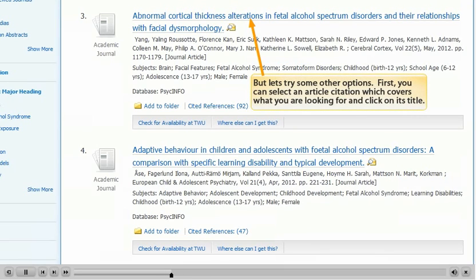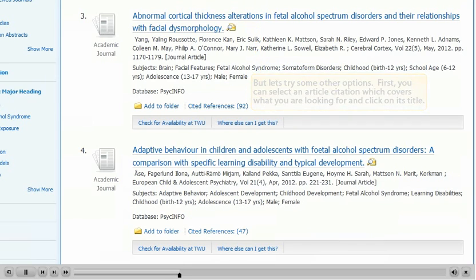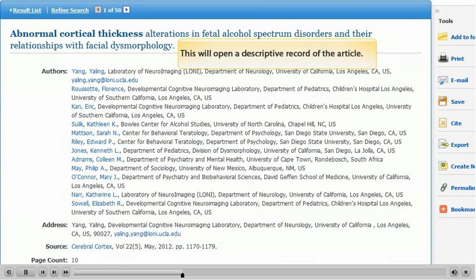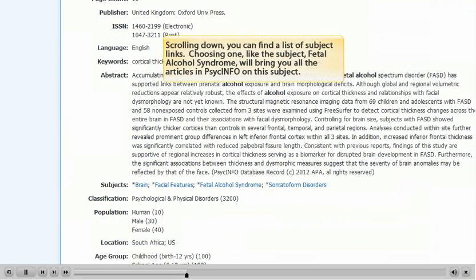First, you can select an article citation which covers what you are looking for and click on its title. This will open a descriptive record of the article. Scrolling down, you can find a list of subject links. Choosing one, like the subject fetal alcohol syndrome, will bring you all the articles in PsychInfo on this subject.